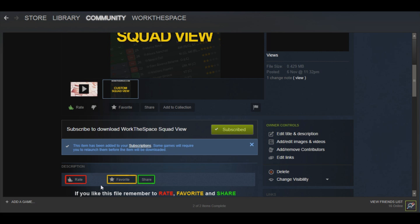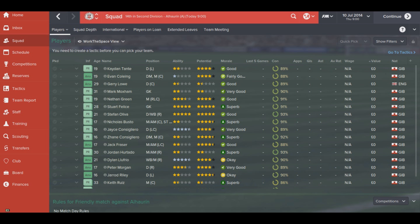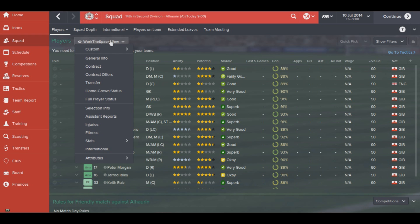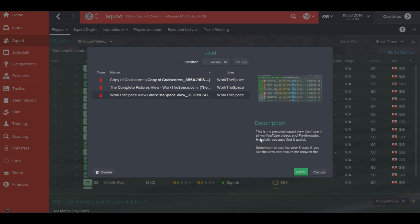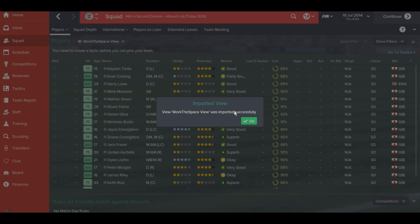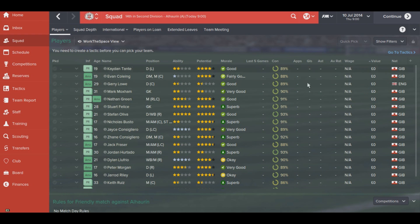Now that you've subscribed, the item is available for you in-game. You're going to come to the page relevant to the item you've downloaded — in this case, the squad view. You go to the drop-down menu and select 'Custom Import View.' You can see a load of different views listed, including my squad view. You select the file and hit Load. As long as you've subscribed successfully, it will appear as an import option. Hitting Load shows the view was imported successfully.